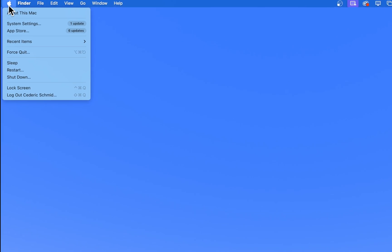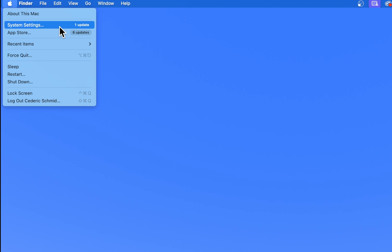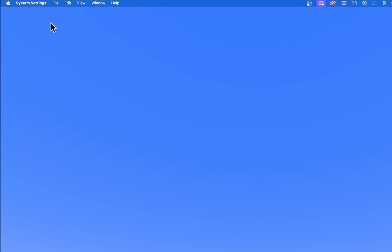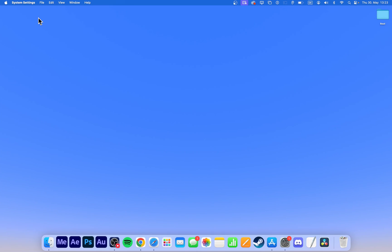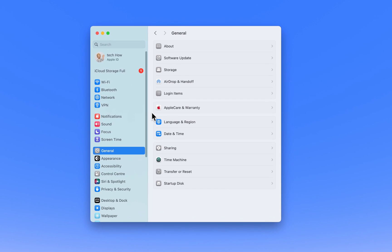To get started, click on the Apple icon located in the top left corner of the screen. This will open a drop-down menu where you need to select System Settings. This is the main control panel where you can manage all of your Mac's settings.